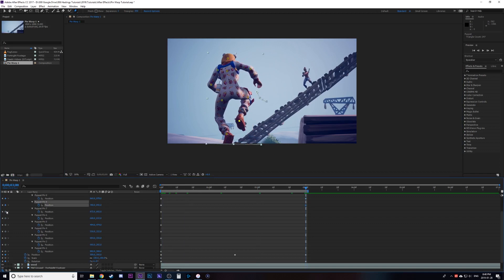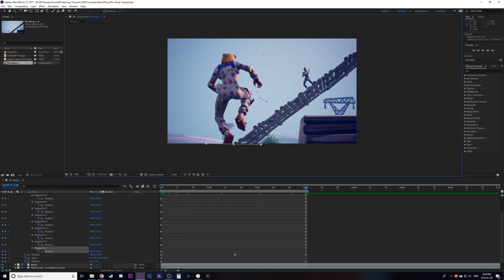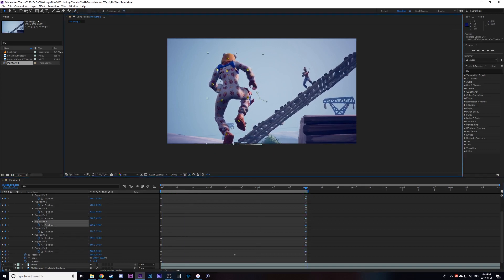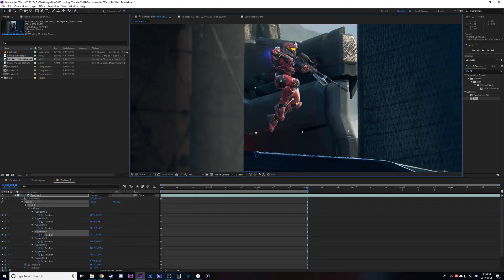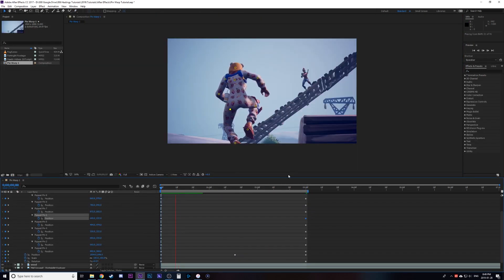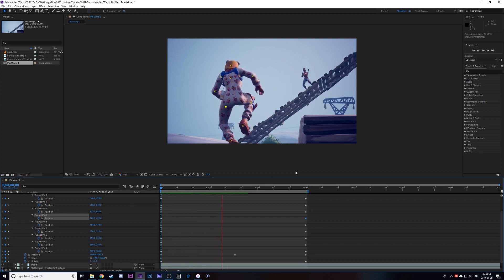You're going to move them slightly in what you think would be a natural movement for a human being. You can really warp your characters so just play with it until you get nice movement like the examples here.